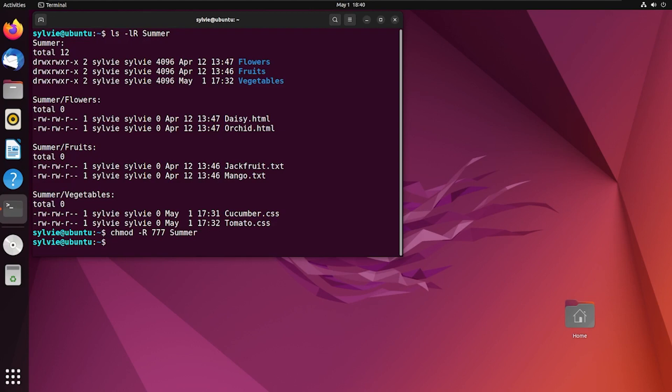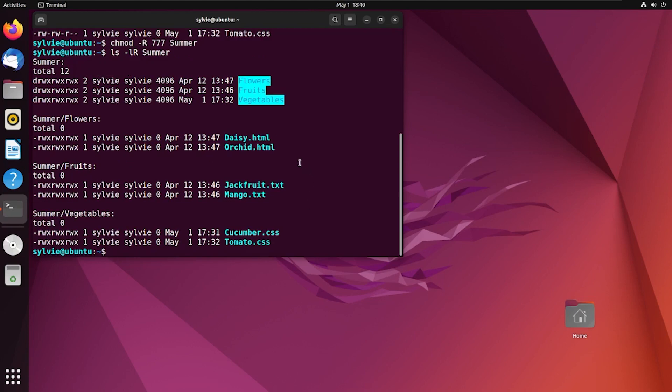Let's check if the permissions are changed or not using the same process as before. As you can see, all the permissions of the subdirectories and files are changed. They're set to triple seven recursively.